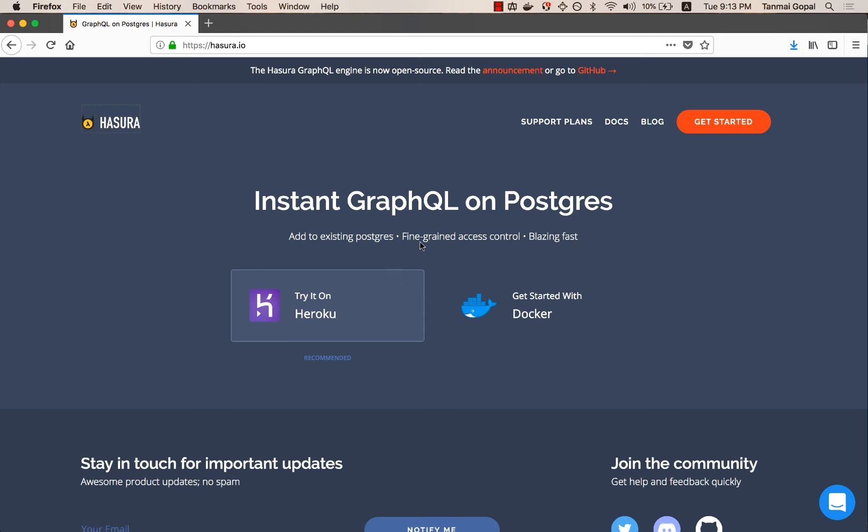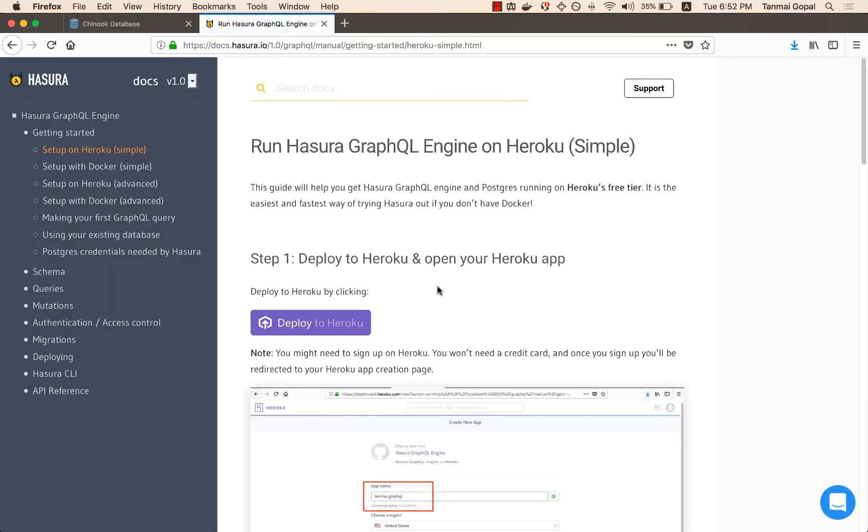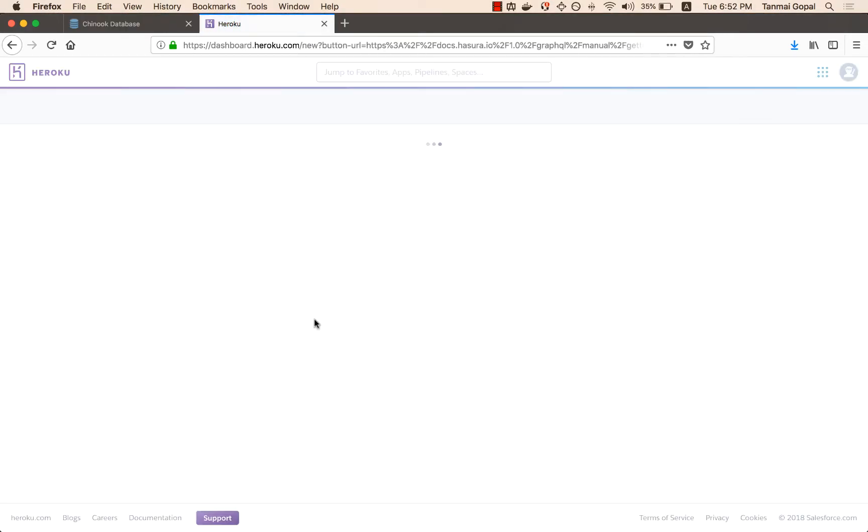I'm going to do a quick demo of deploying Hasura's GraphQL engine on database. So we're going to get started with Heroku. We have a one-click deploy on Heroku that will give you a database and the GraphQL engine as well.